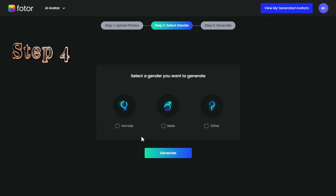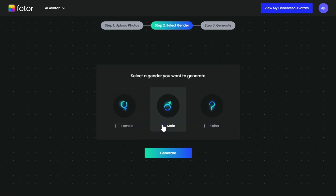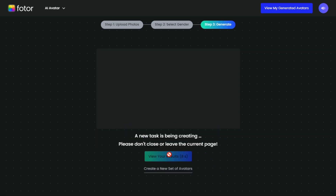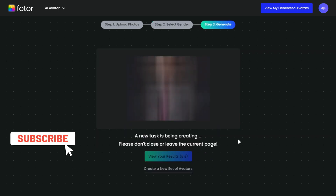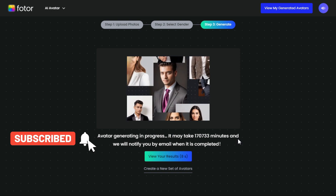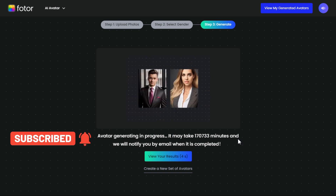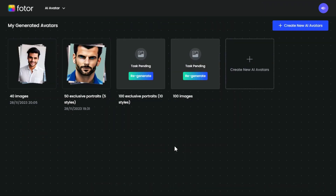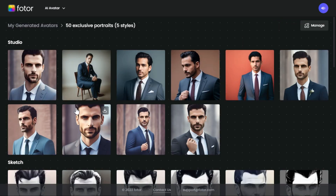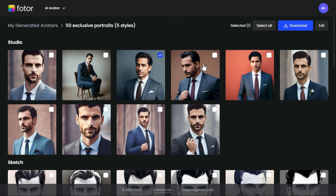Step 4: Choose the gender you want to generate and click the Generate button. It will start processing to generate a series of avatars based on the photos you uploaded. After some time it will complete the processing and generate your avatars. Click on the generated results and choose your favorite avatar to download.